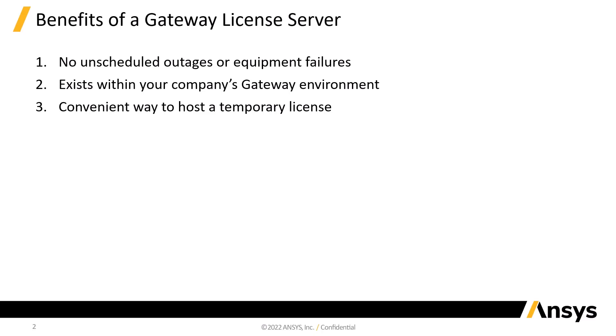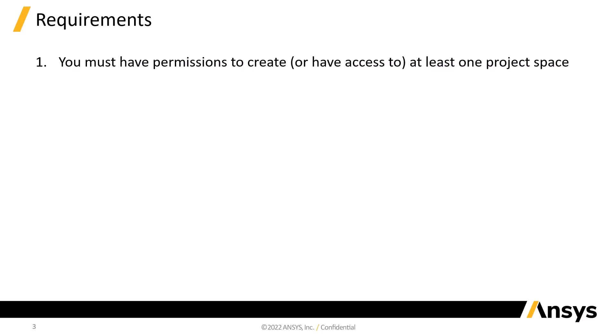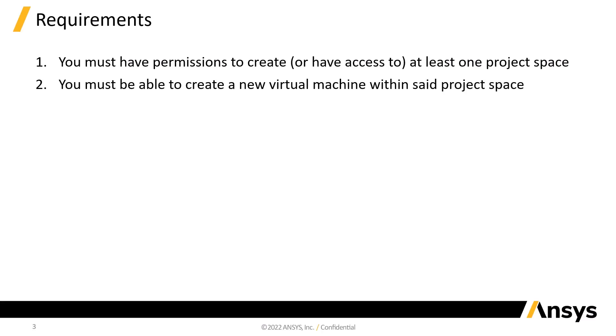Before we begin outlining the process of setting up the server in ANSYS Gateway, let's take a moment to go over some of the requirements. First, you must be able to create a project space within your company's ANSYS Gateway portal or have access to at least one existing project space. Second, you must have sufficient privileges to create a new virtual machine. Now that we've covered those requirements, we're ready to get started.